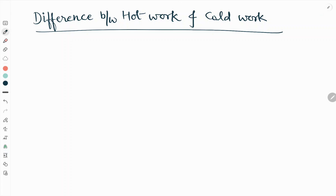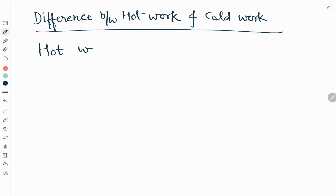Hello friends, welcome to our YouTube channel Metallurgical Engineering. Today in this video we will see about the difference between hot work and cold work. First let me explain what is hot working or hot working of metals.